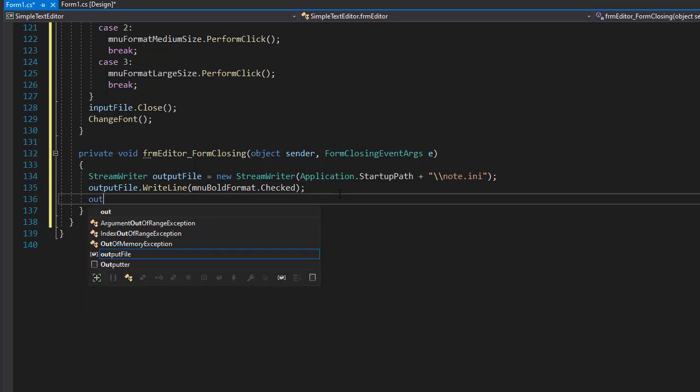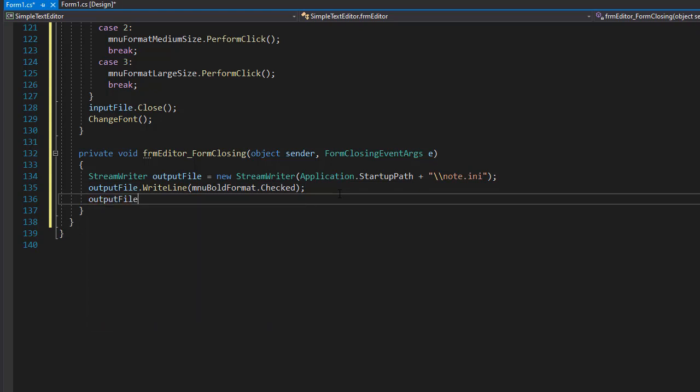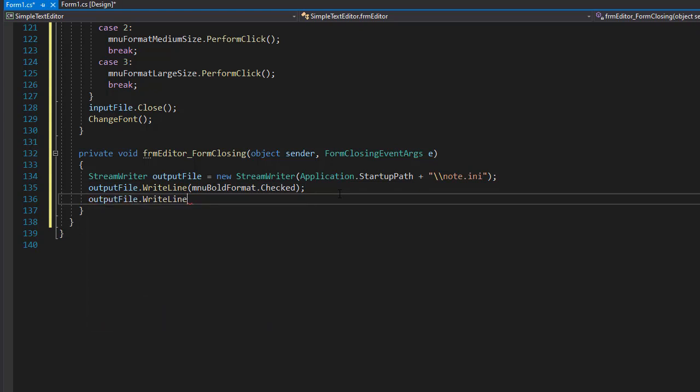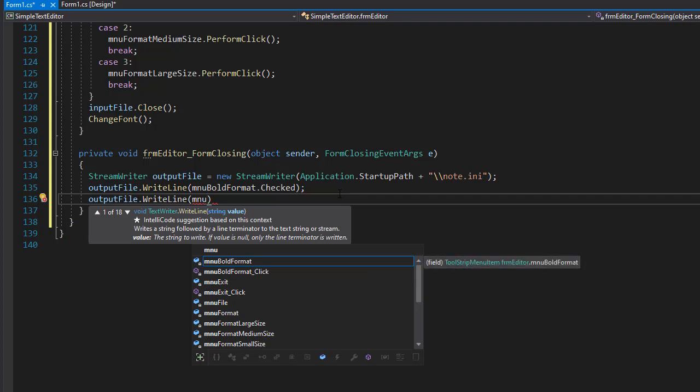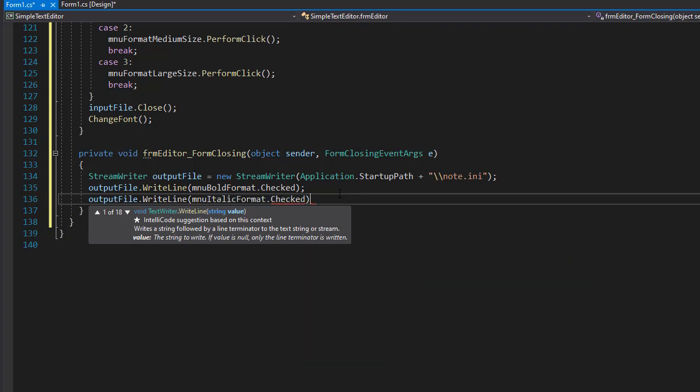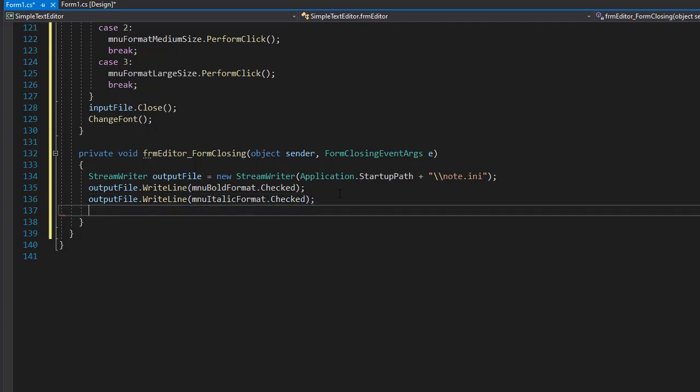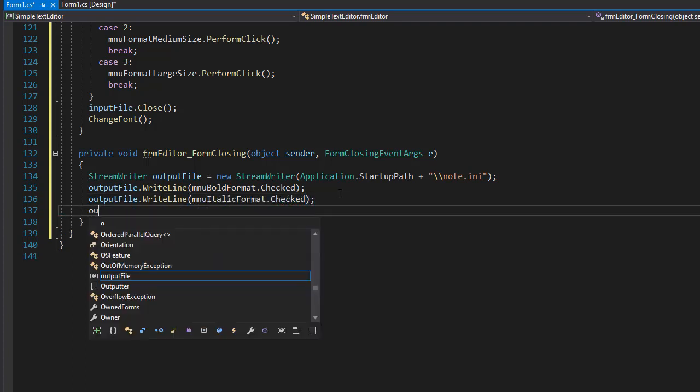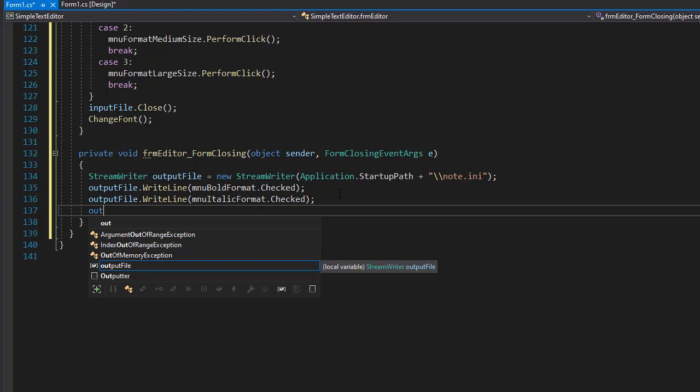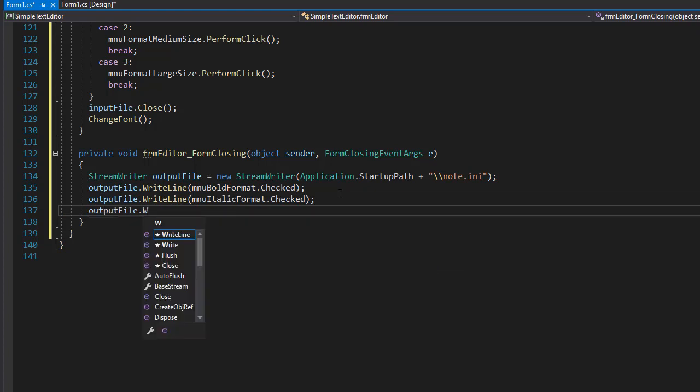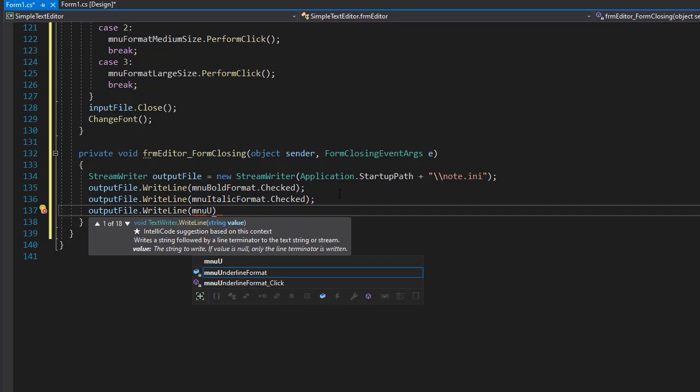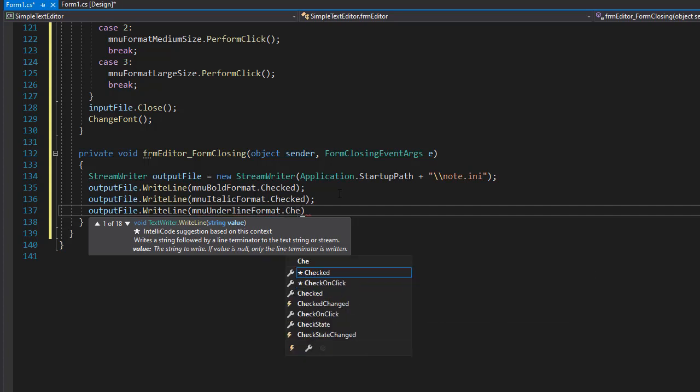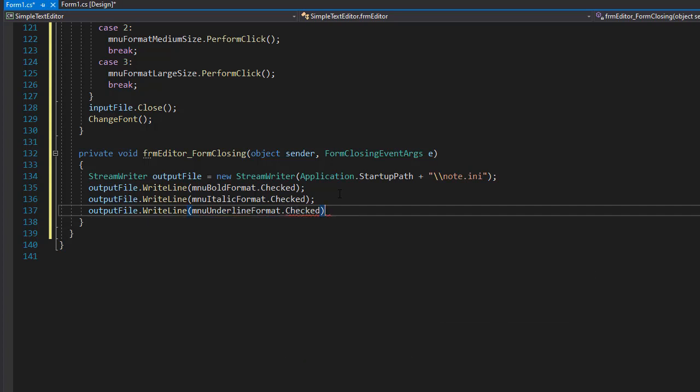Then we'll have the output file dot write line. And this is going to be for the next one, which is going to be for the italics. And then we have the underline. So it's going to be output file dot write line MNU underline format. So these are the three Booleans that we have in our configuration file.